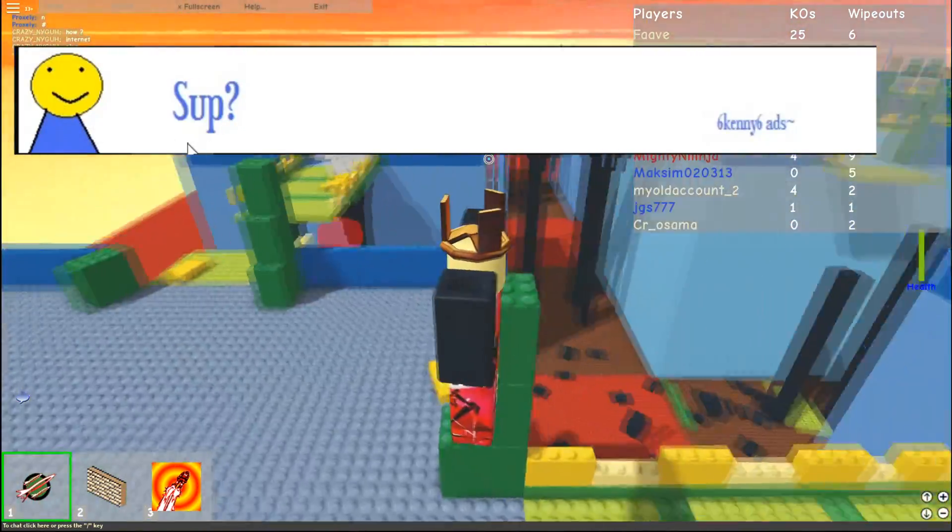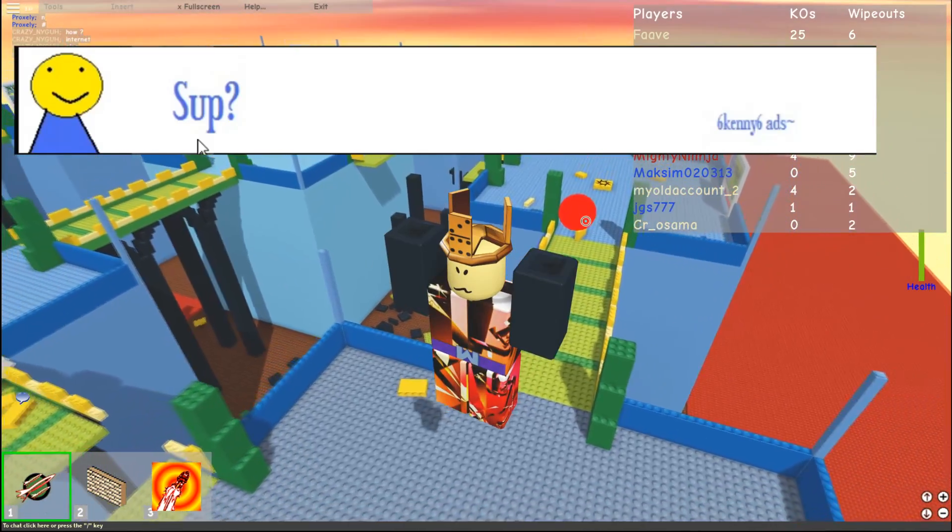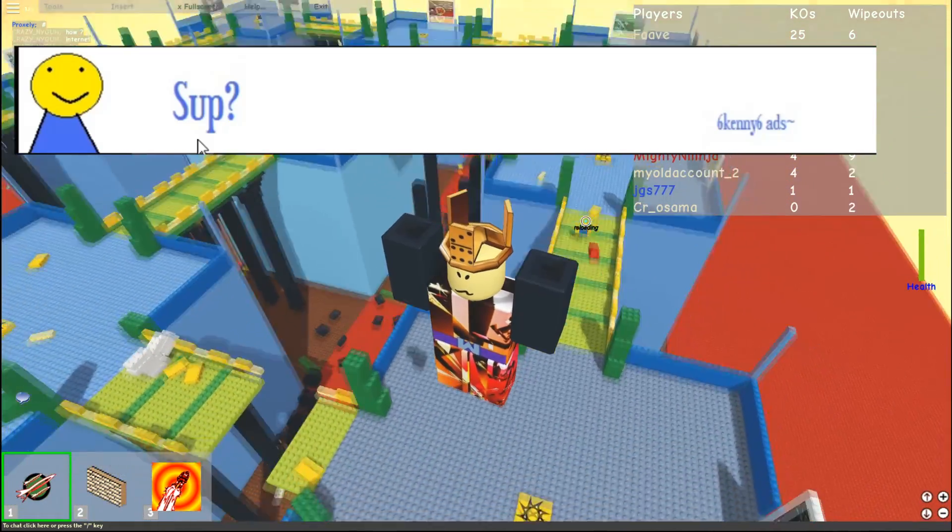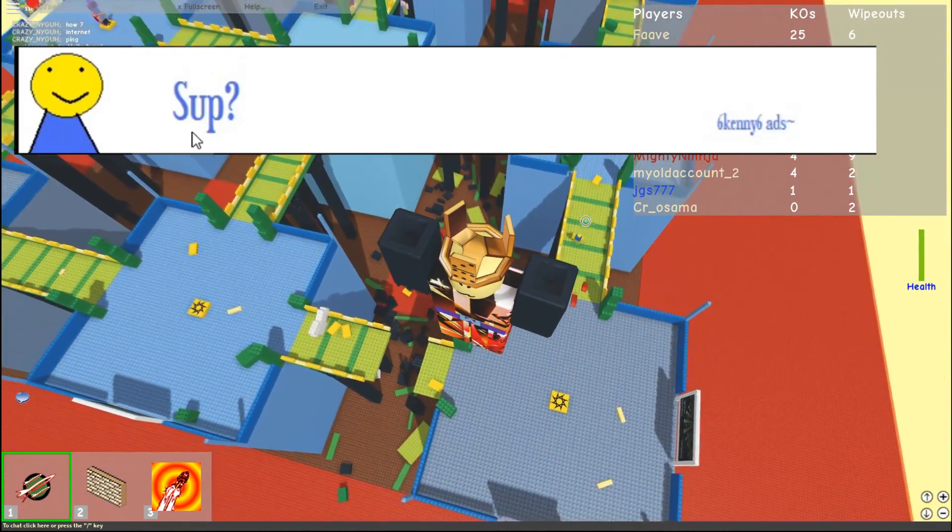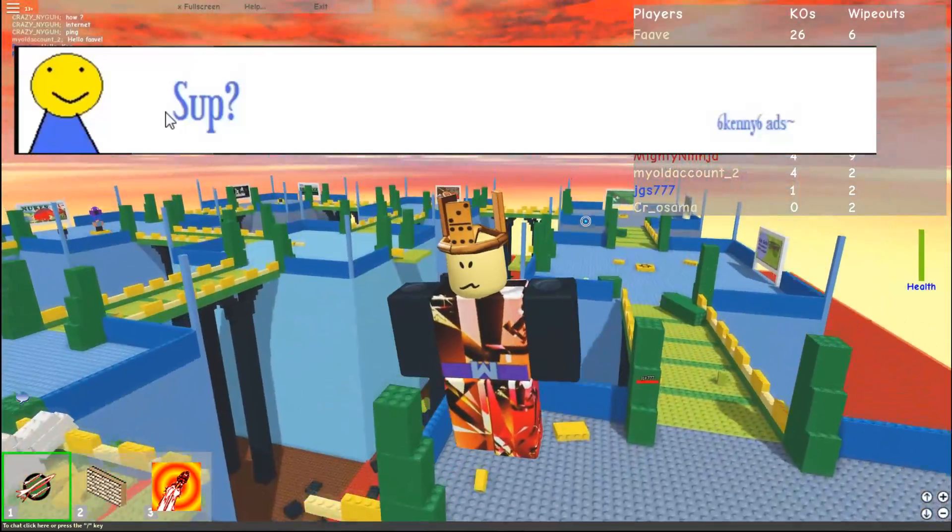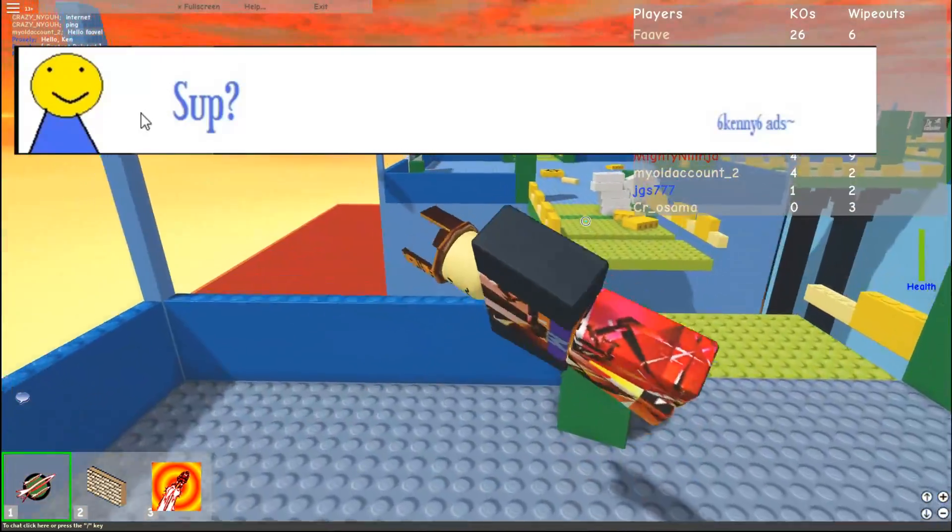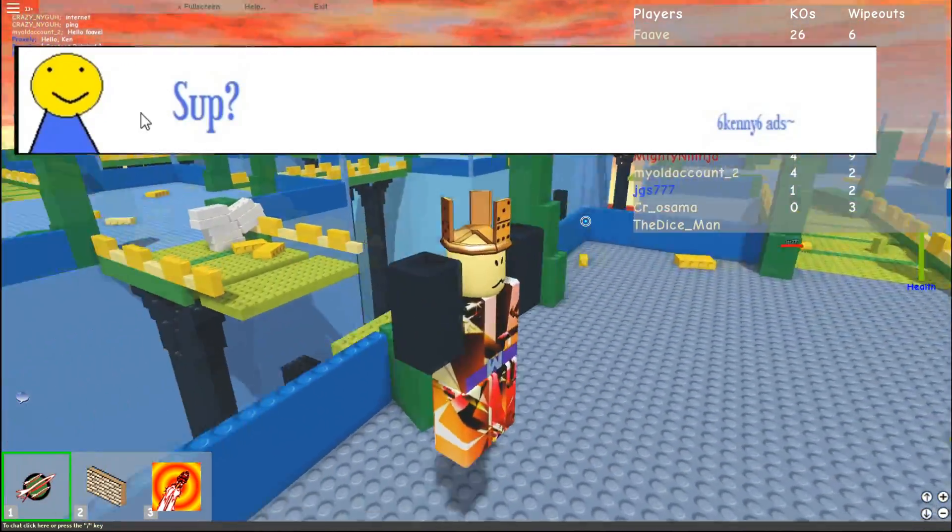Sup? I guess that's a cool tactic. Like, if you're bored and you're lonely on Roblox, you see some dude telling you sup. I mean, I guess you want to be like, what's up? I mean, he looks so friendly, he's smiling at you.